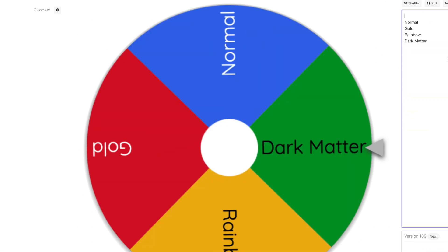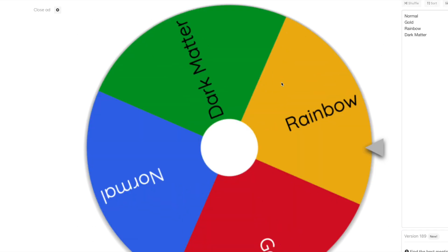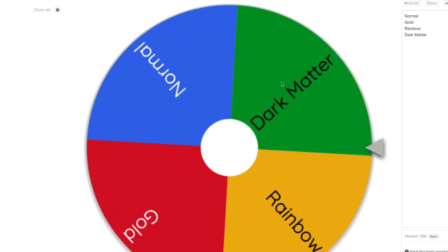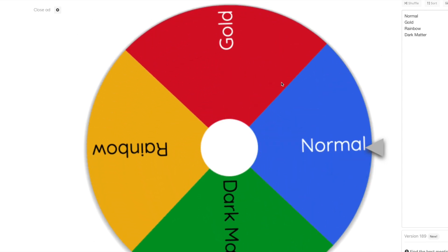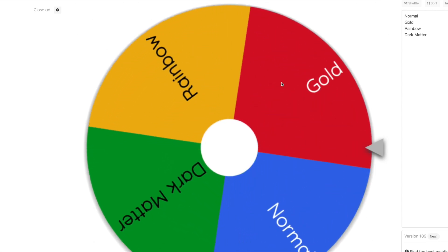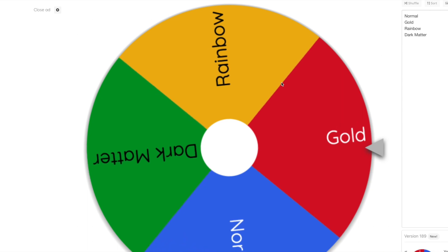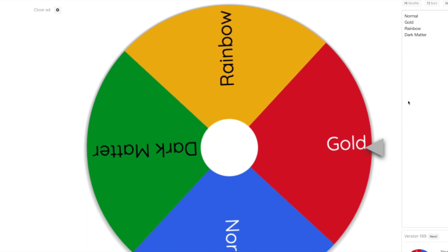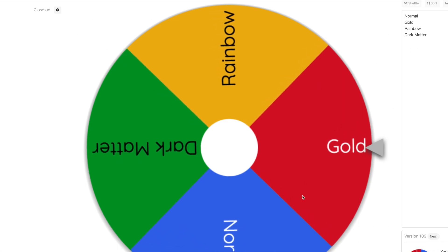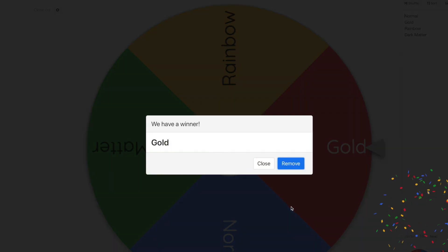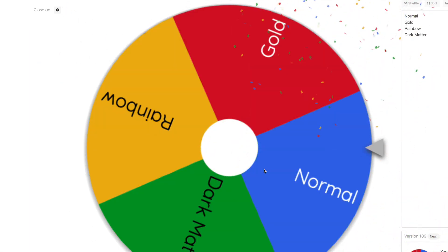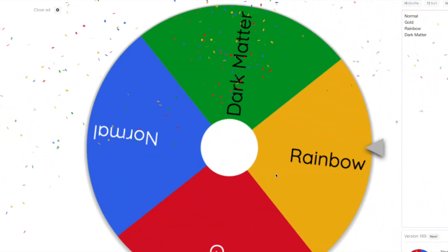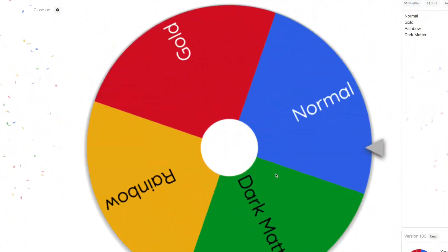And now for the moment you've been waiting for. Will it be a normal version of the top prize? Will it be a gold version? Will it be a rainbow version? Or will it be a dark matter version? I guess we're going to get five now. Okay, gold. Out of four spins, because there's four here, so you get four spins. So gold.